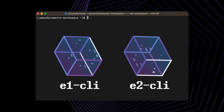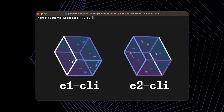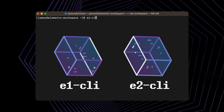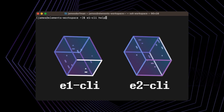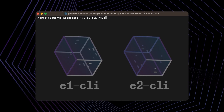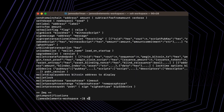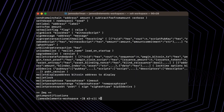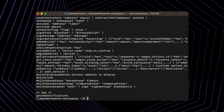Just to demonstrate that, I have aliased E1 CLI to communicate with the first Elements node, as well as E2 CLI to communicate with the second Elements node.